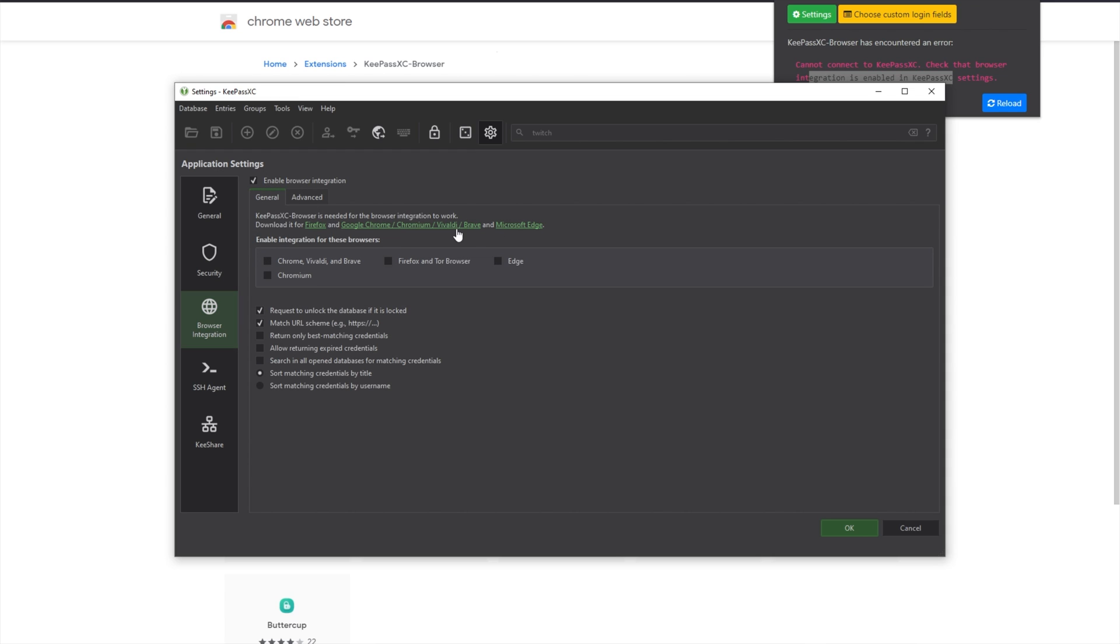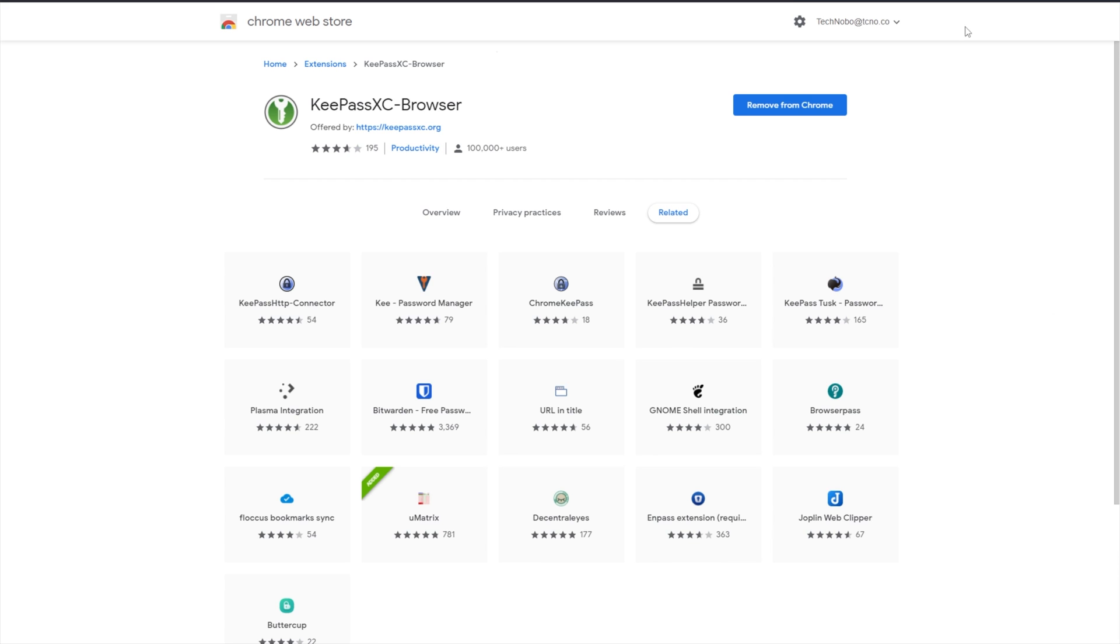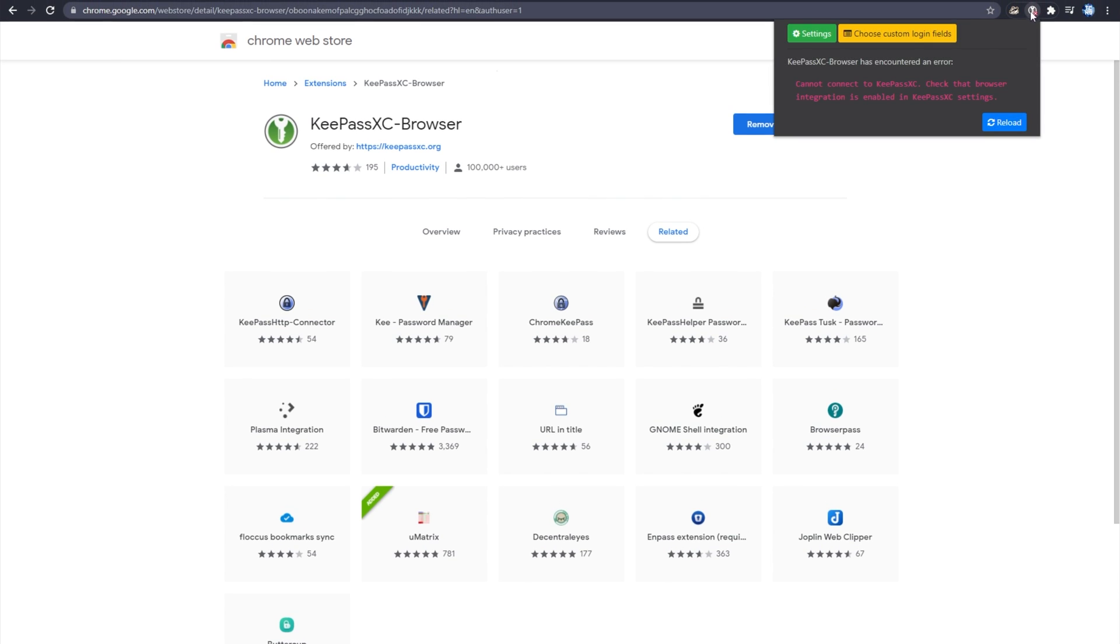I'll enable it for Chrome, and I'll leave everything down here as is. I'll click OK, and click on the extension once again, then reload.